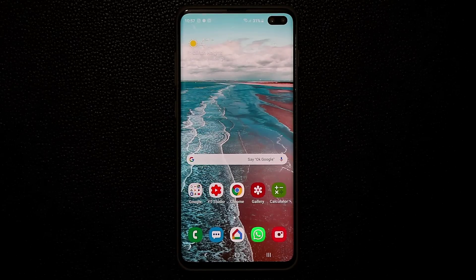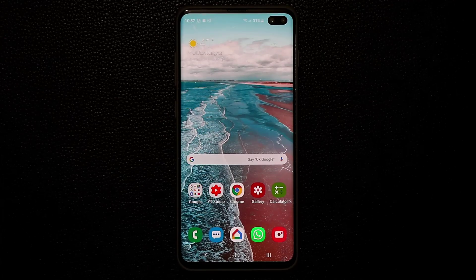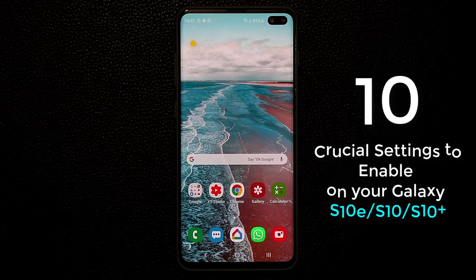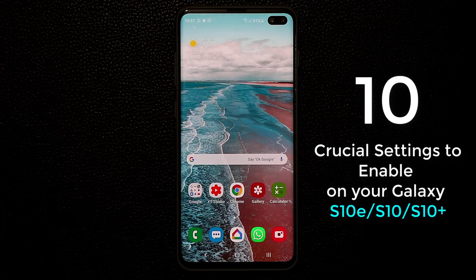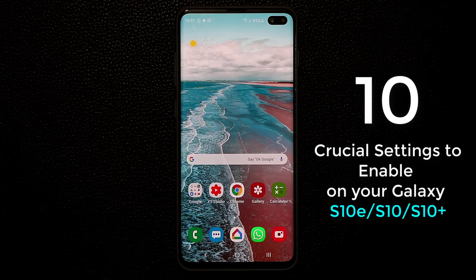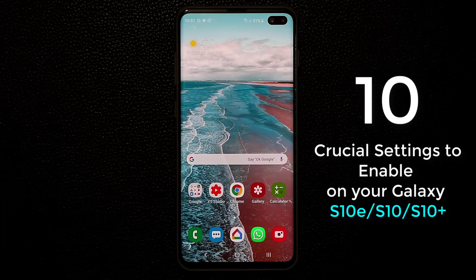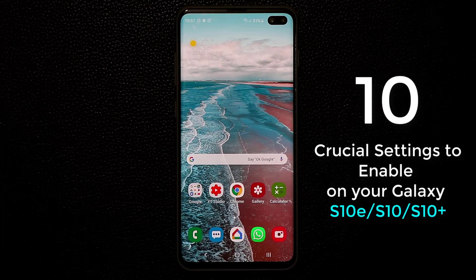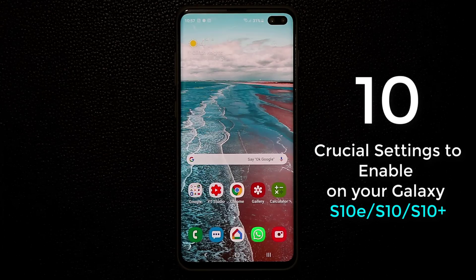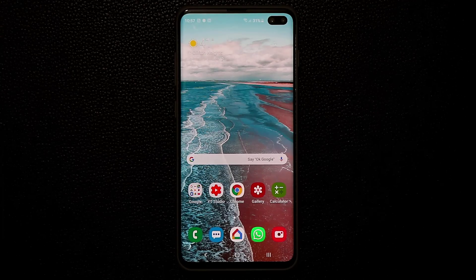Hey guys, Sock here from SockyTech and in today's video I'm going to show you S10 crucial settings to enable or disable based on your needs on your Samsung Galaxy S10 or the S10 Plus and of course the S10e. So let's dive in and discover and get acquainted with your S10 much better.